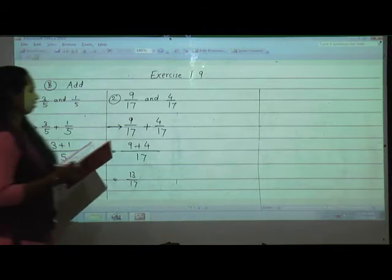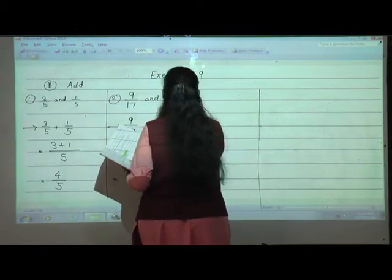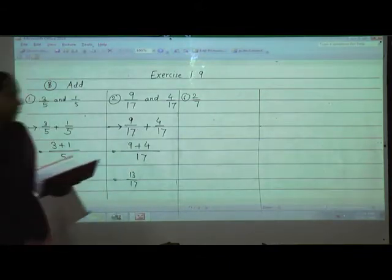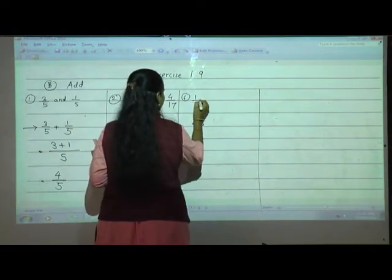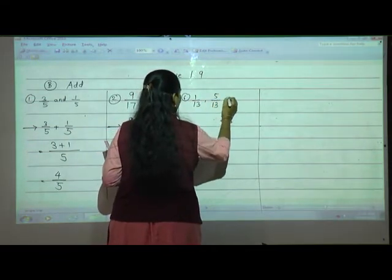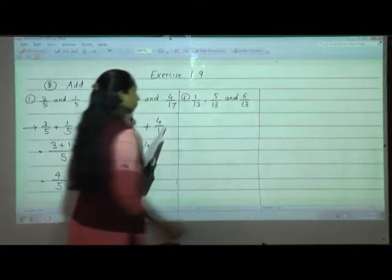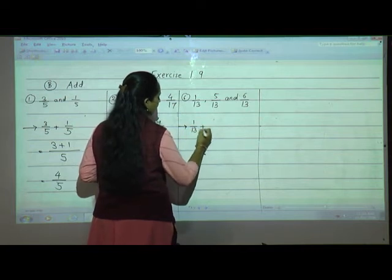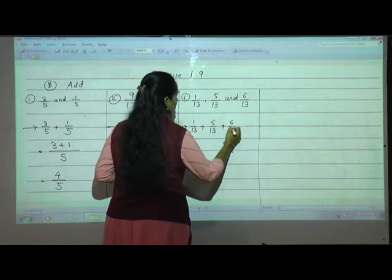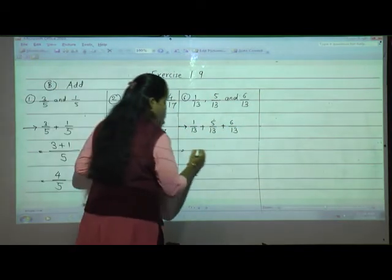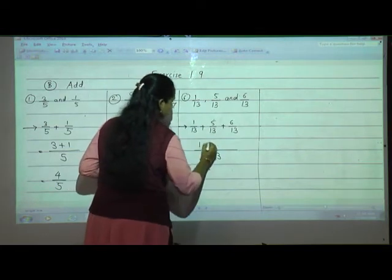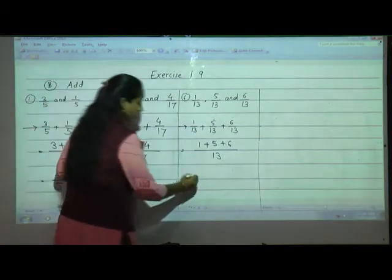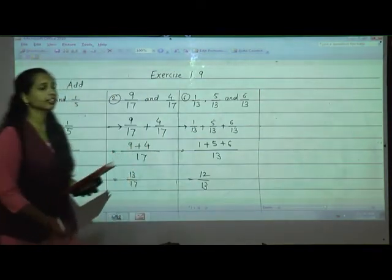Now I will solve the sixth one: 1 upon 13, 5 upon 13, and 6 upon 13. Three fractions — no need to worry. Give the addition symbol between the three fractions, denominators are same so write only once, and add all numerators: 1 plus 5 plus 6. 1 plus 5 is 6, 6 plus 6 is 12. So 12 upon 13.